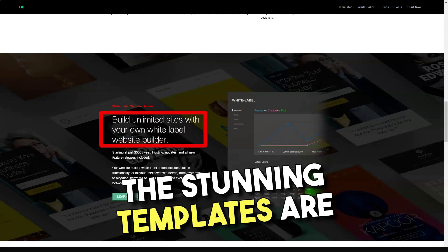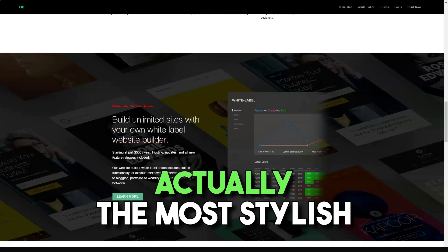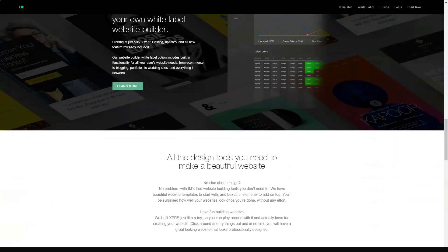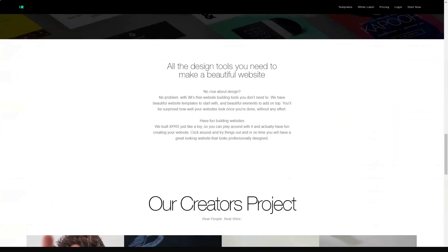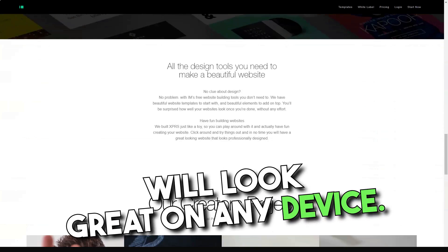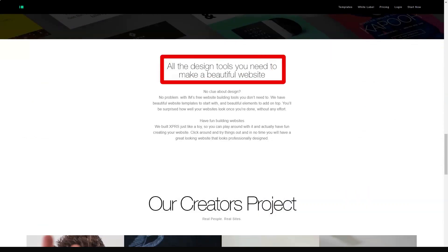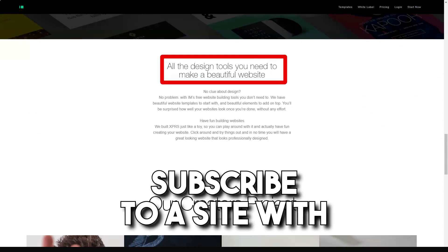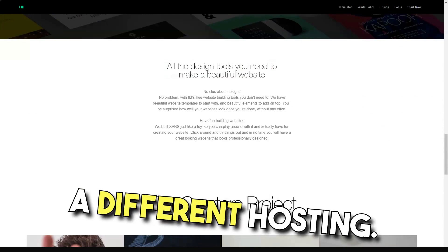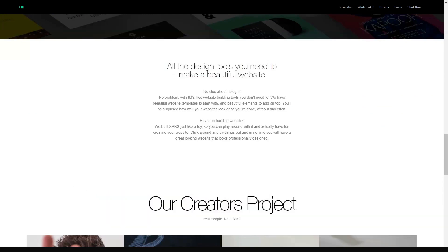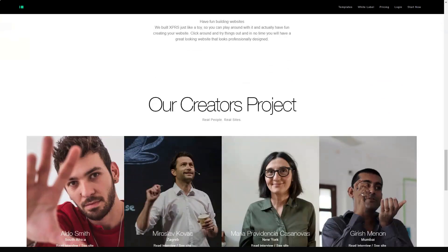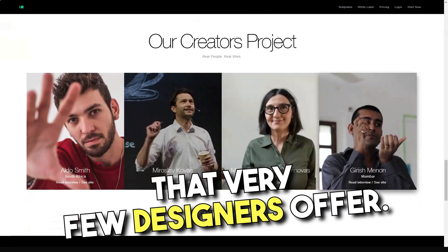The stunning templates are by far the most stylish I have ever seen. All templates are flexible and will look great on any device. IAM Creator provides free hosting and later you can easily register your site with another hosting provider. And this is a rather rare option that very few designers offer.